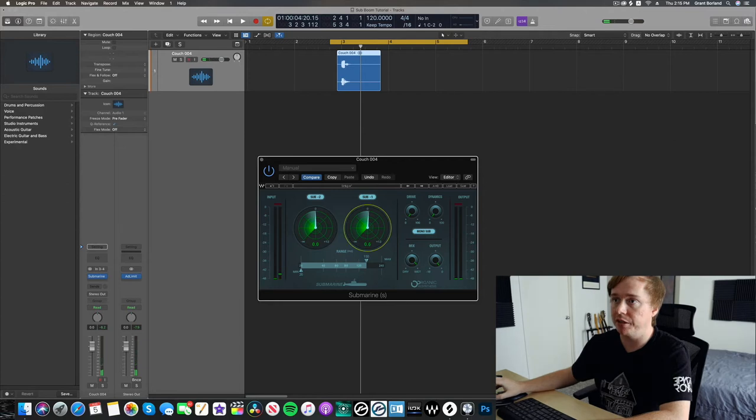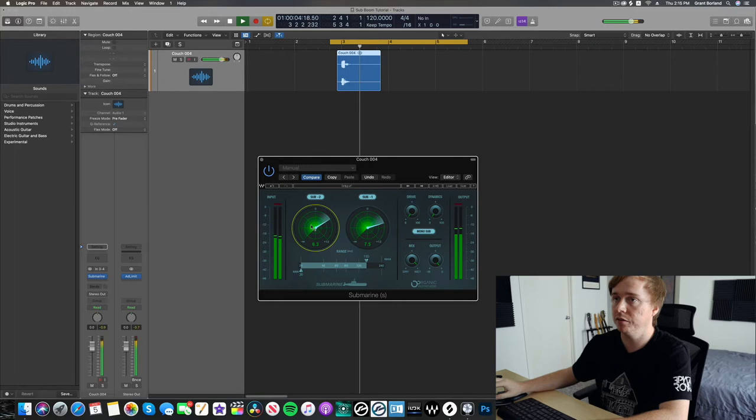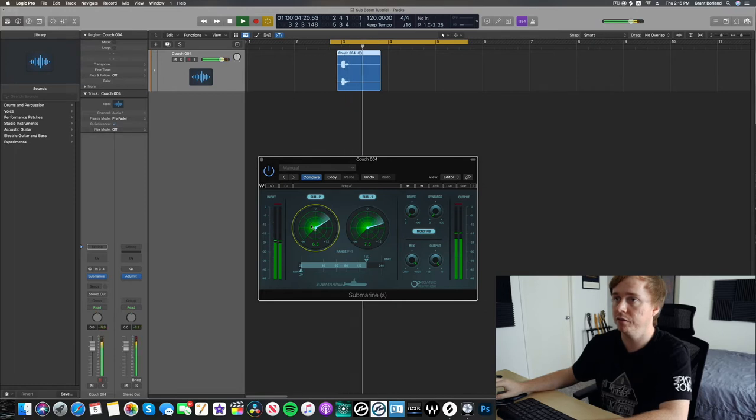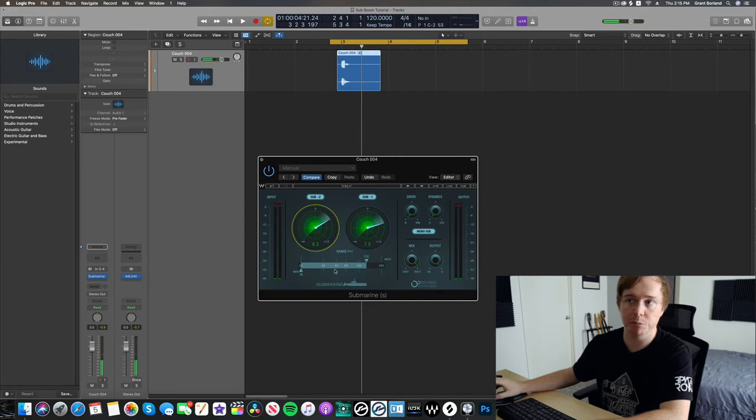So we got that. Let's just start playing around with these other parameters. It's nice.